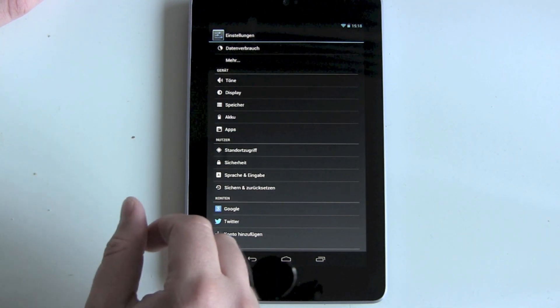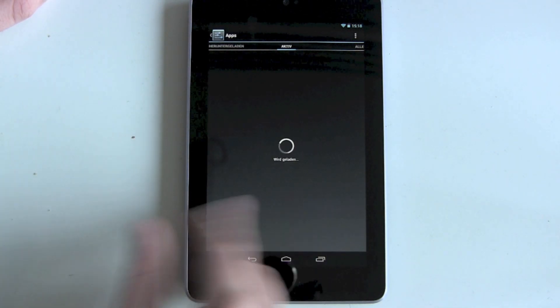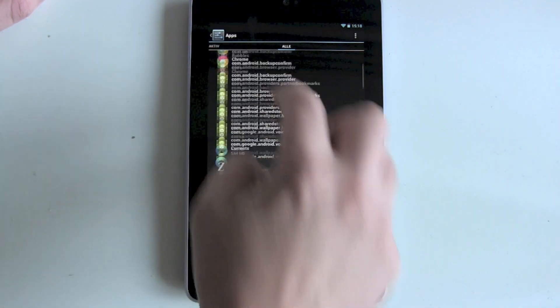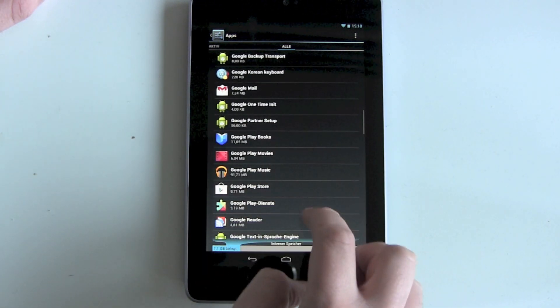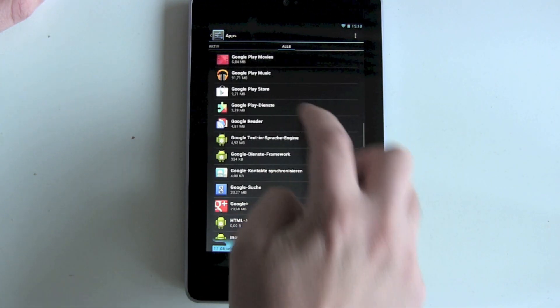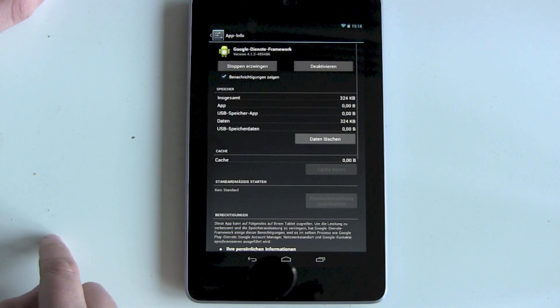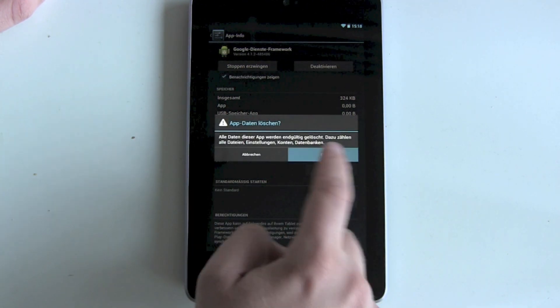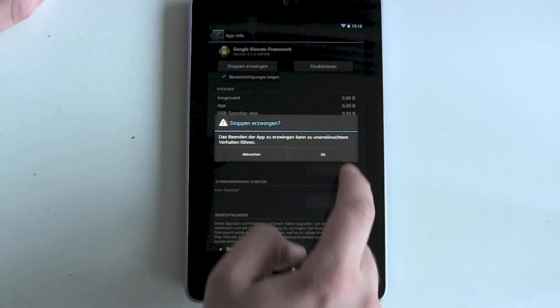Go to Apps, then go to All Apps, scroll down until you find Google Service Framework. Then hit Clear Data, OK, and Force Stop.